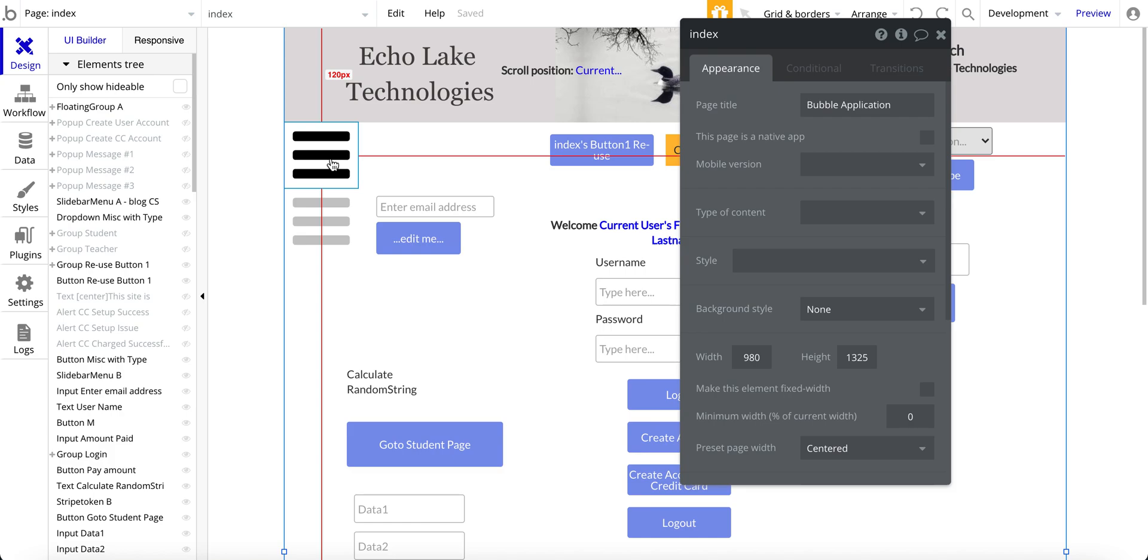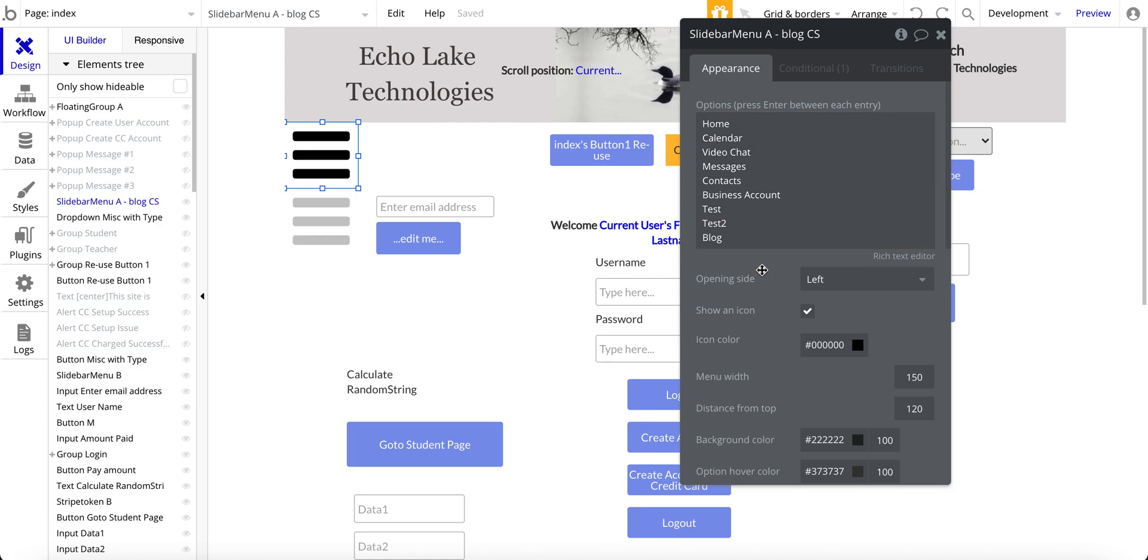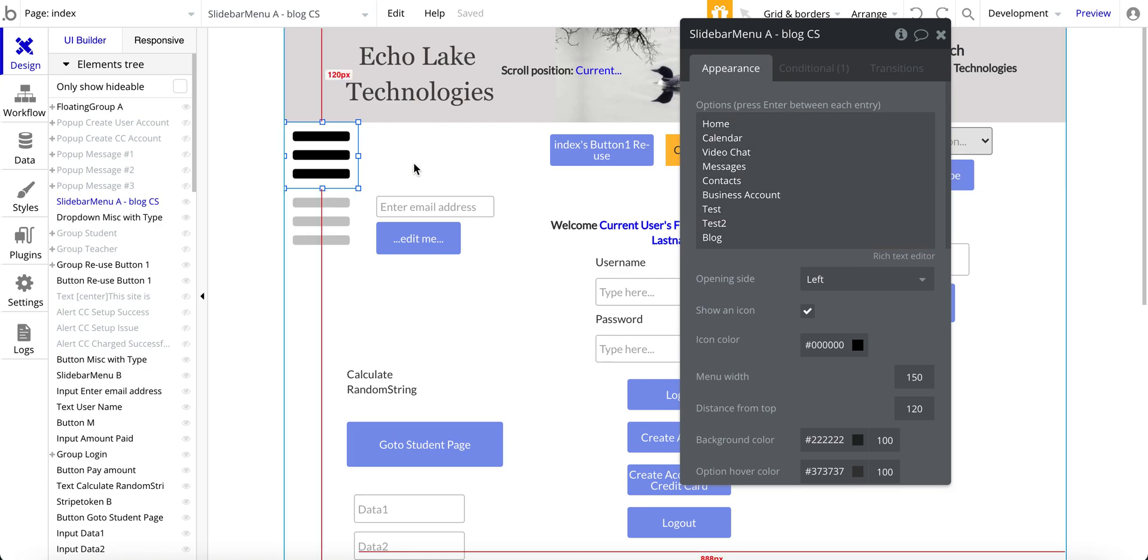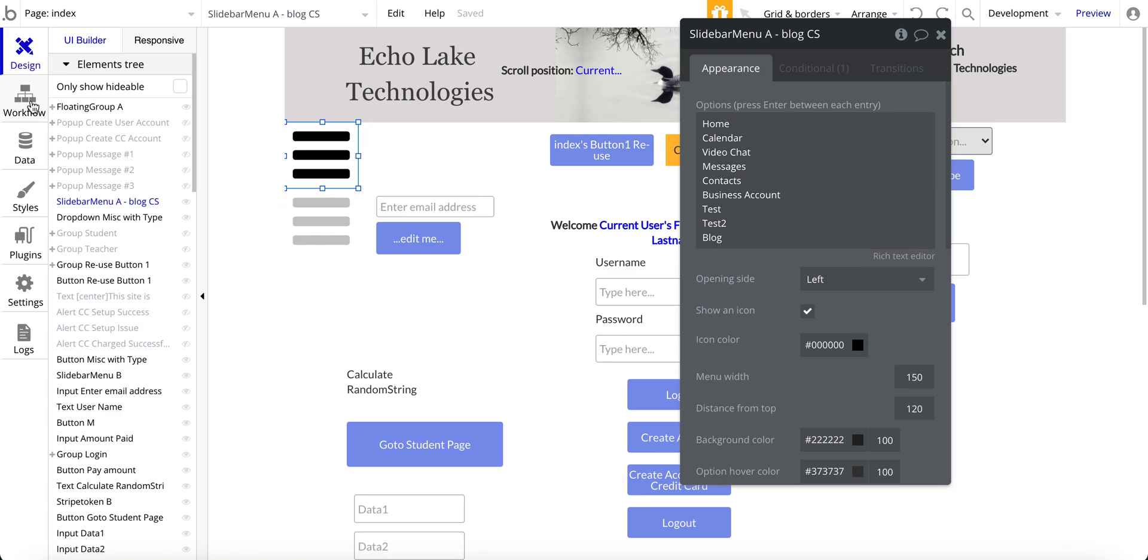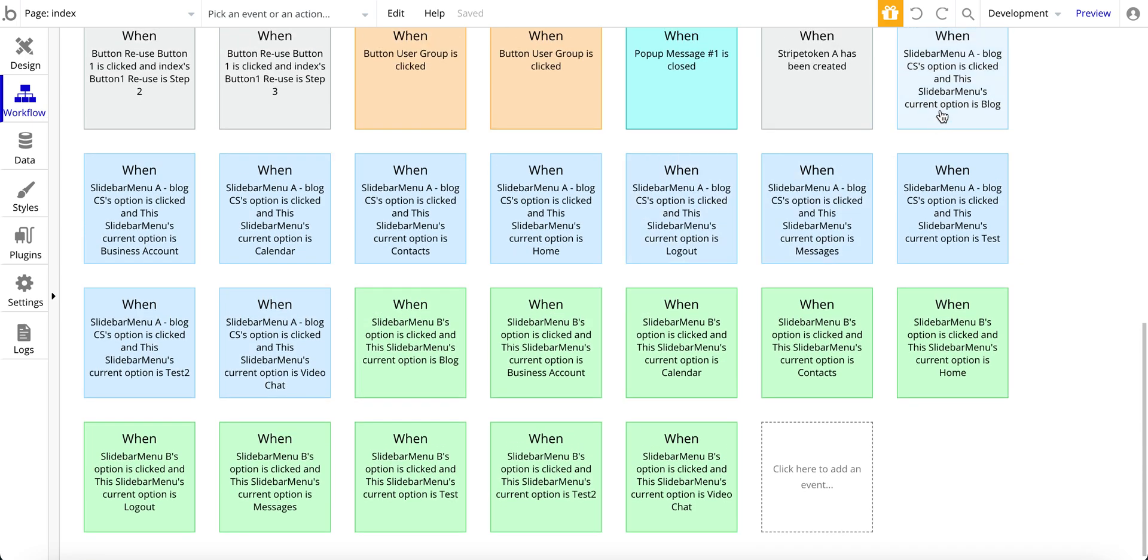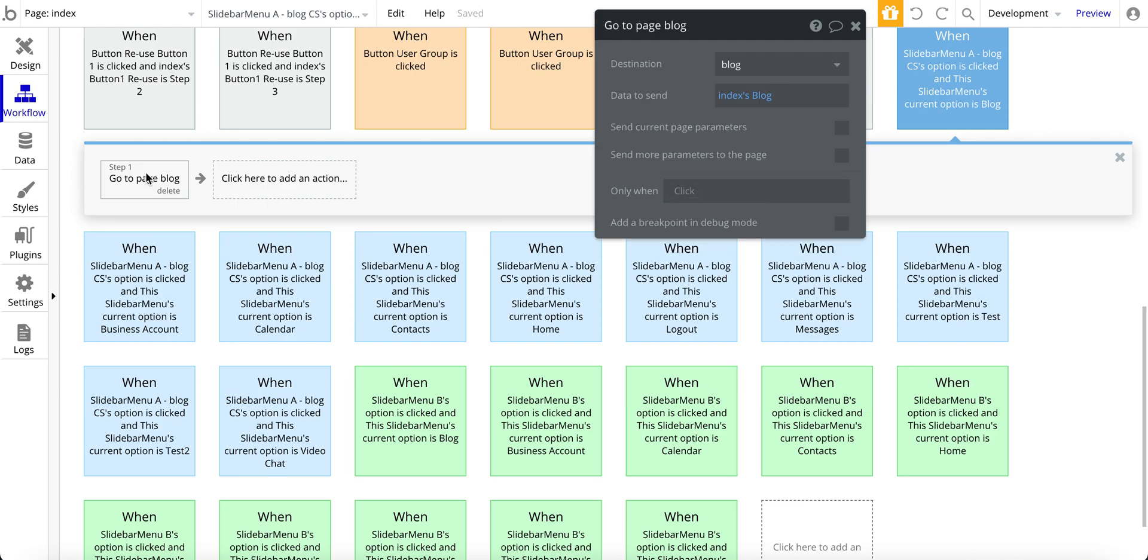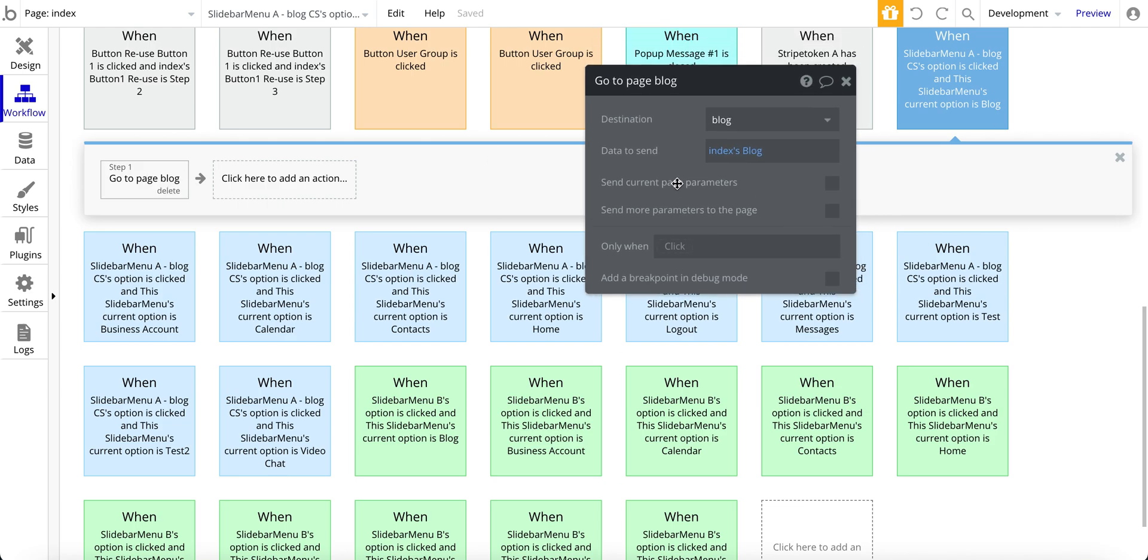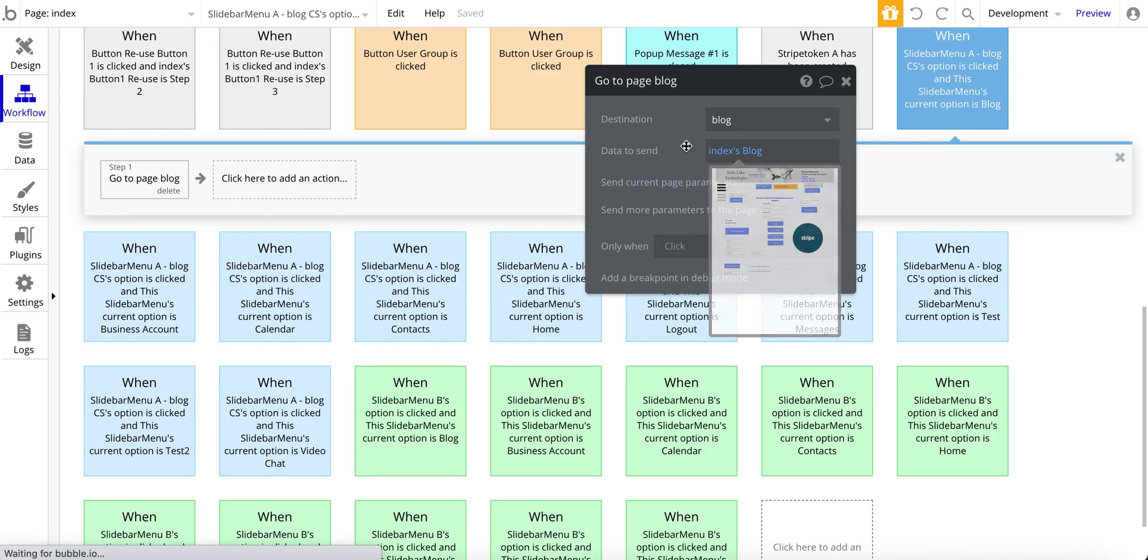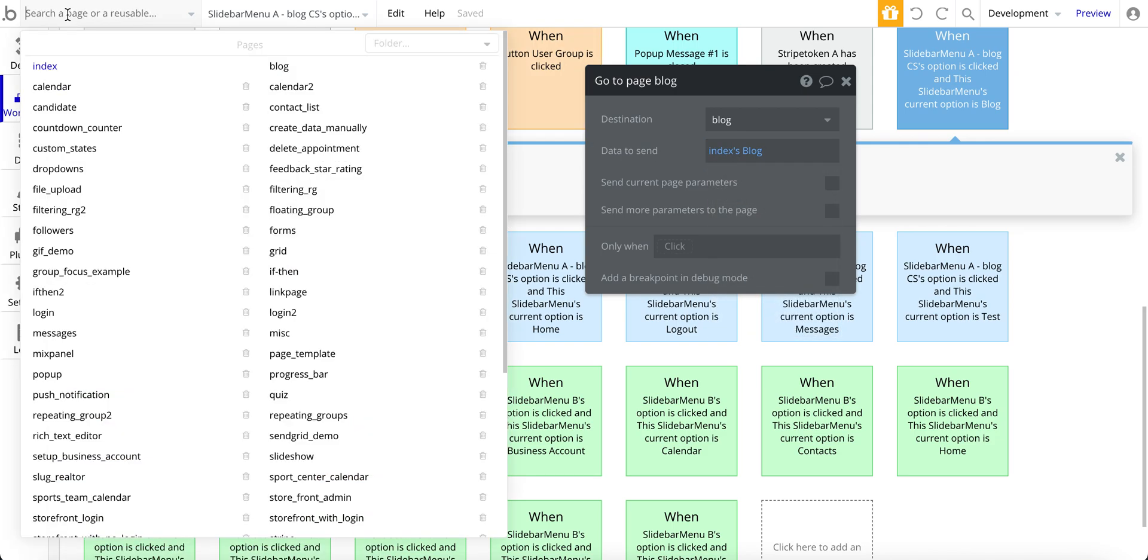So here I've got a slide menu and on it I've got blog. What was happening is when I was setting up the workflow right here and I was going to a blog page it was looking for data to send.